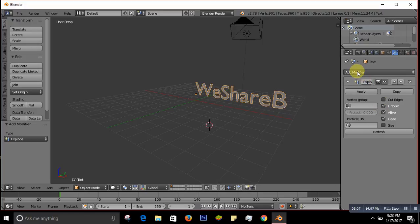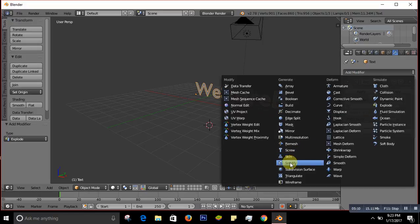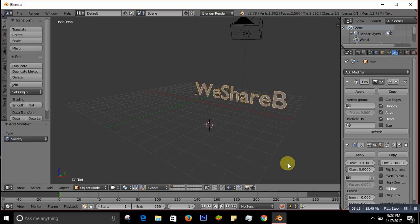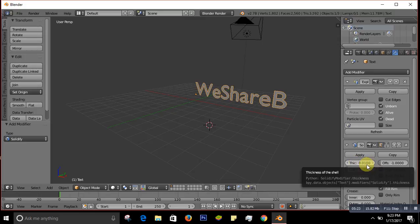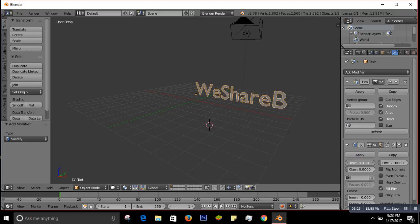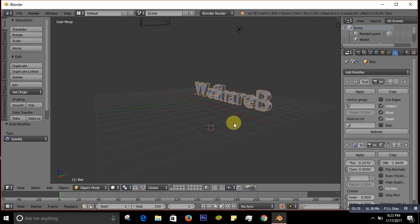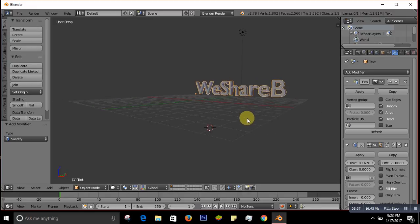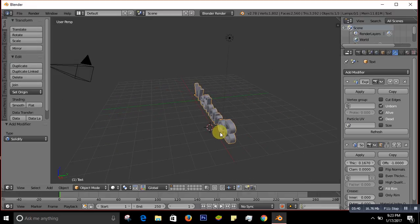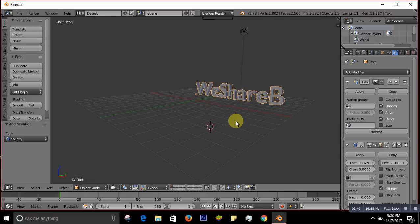In the Solidify modifier settings, change the Thickness a little bit. As you change the thickness you can see it updating in the viewport — it makes the text look more real and more authentic. Adjust it to a value you're comfortable with so you can see it better.